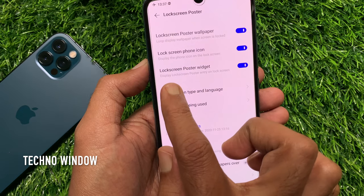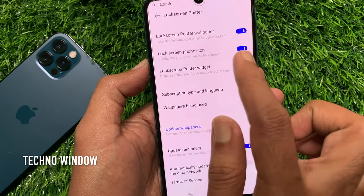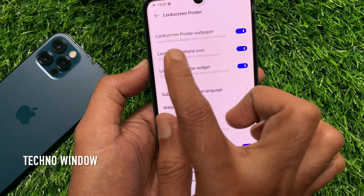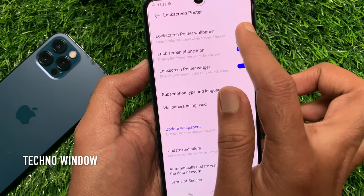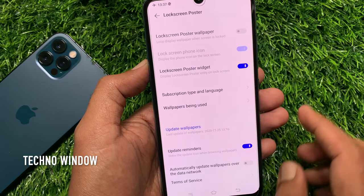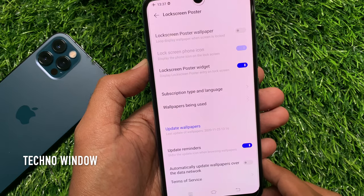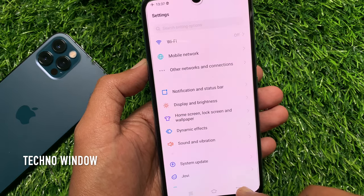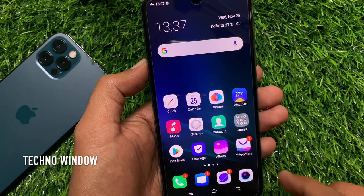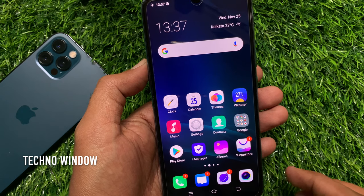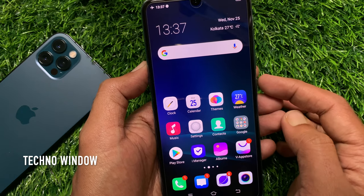Just toggle off Lock Screen Poster wallpaper. That's it. Go back to the home screen and press the side button to turn off the display.